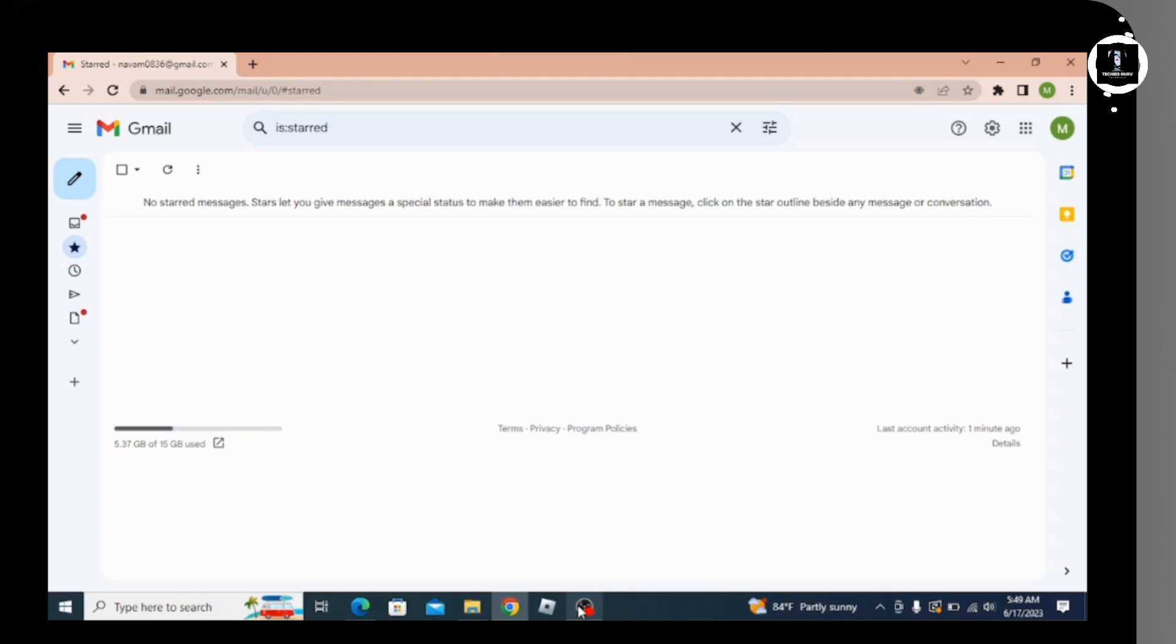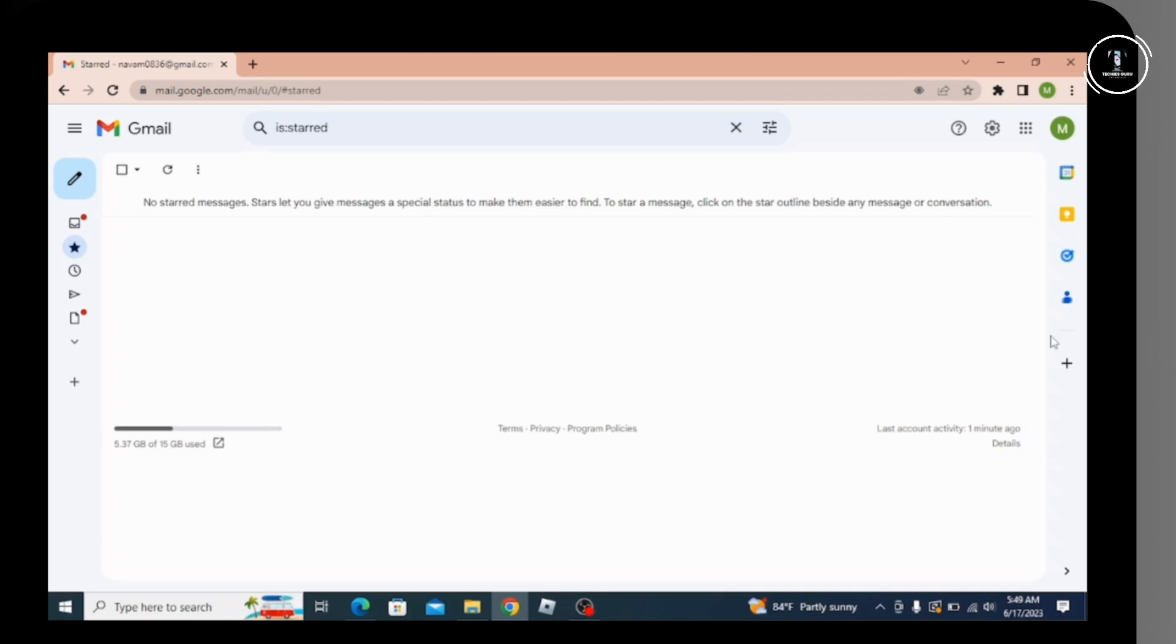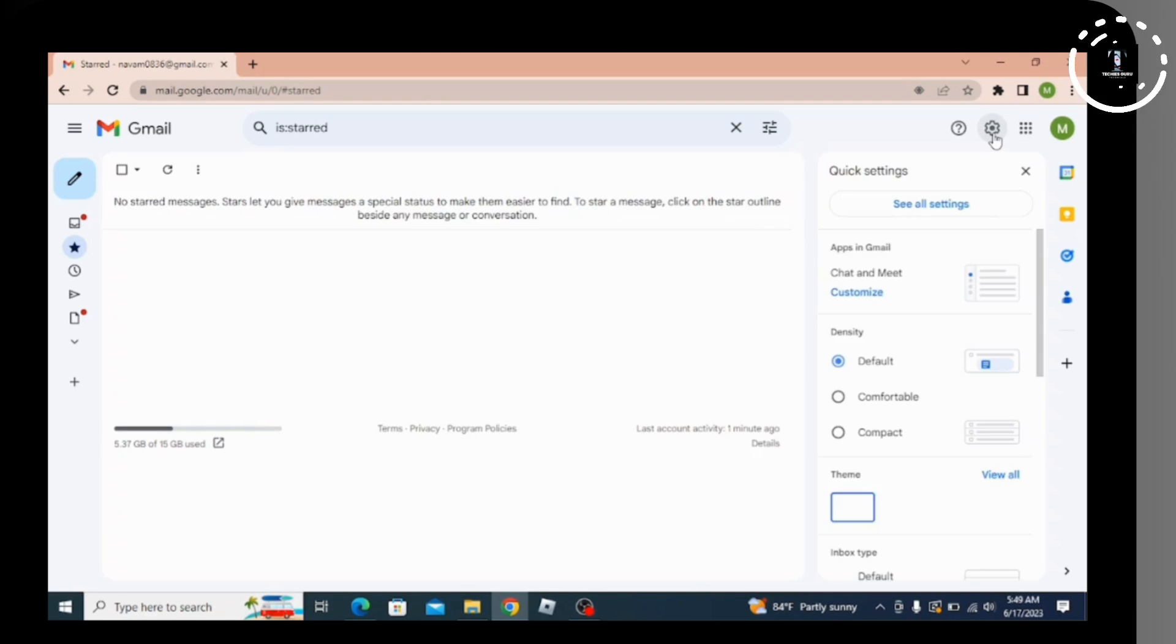In order to add Hotmail to Gmail, you need to first click on the settings option in the right-hand side of the upper section. After that, go to 'See all settings'.